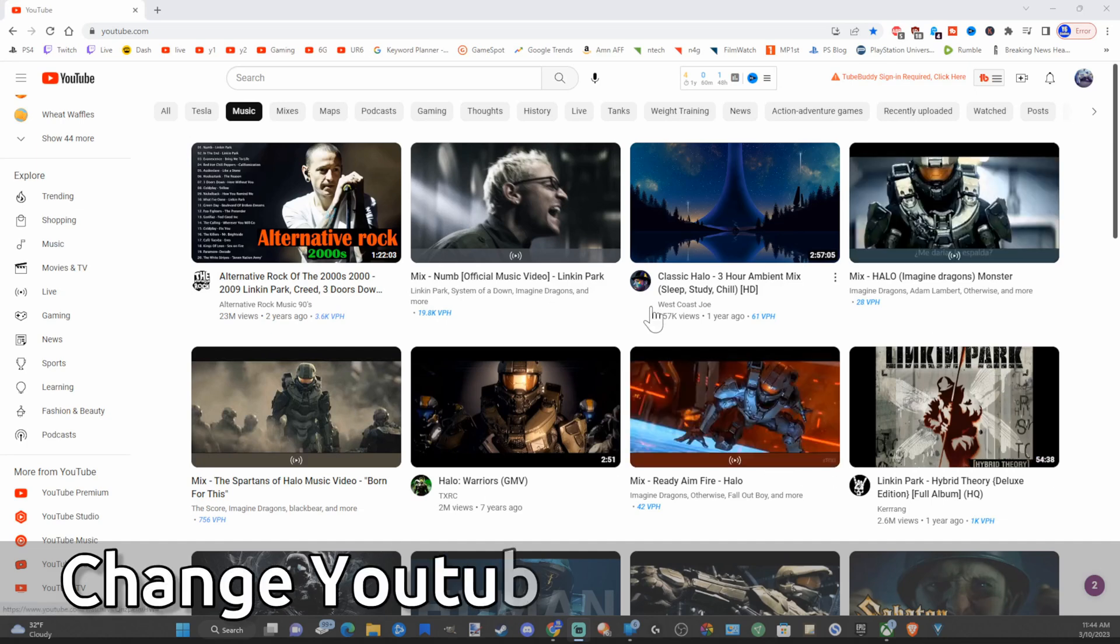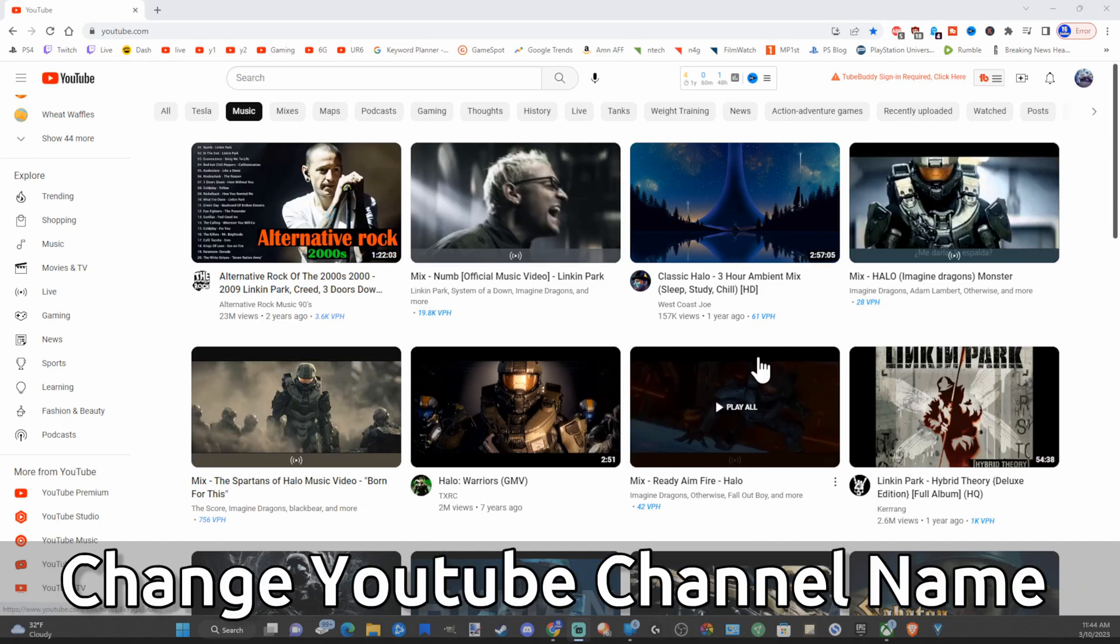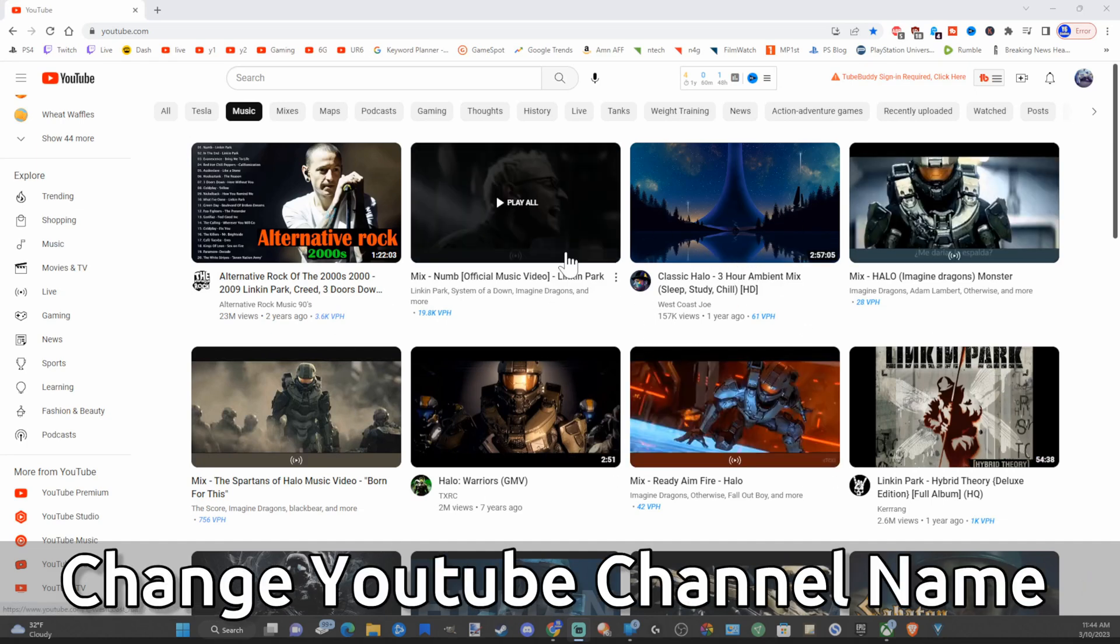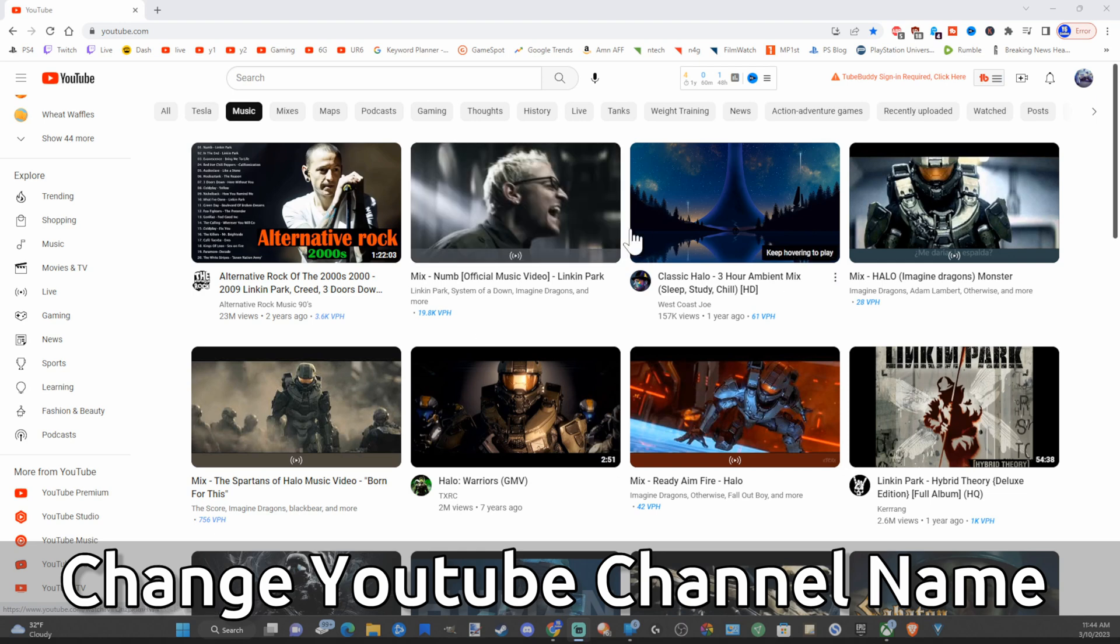Hey everyone, this is Tim from Your6Tech. Today in this video I'm going to show you how to change your YouTube name.